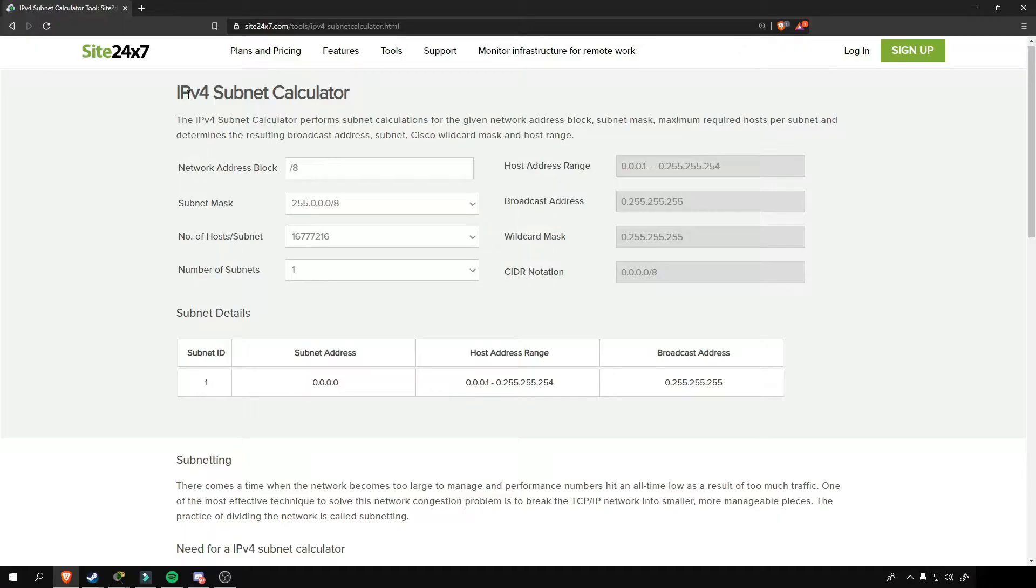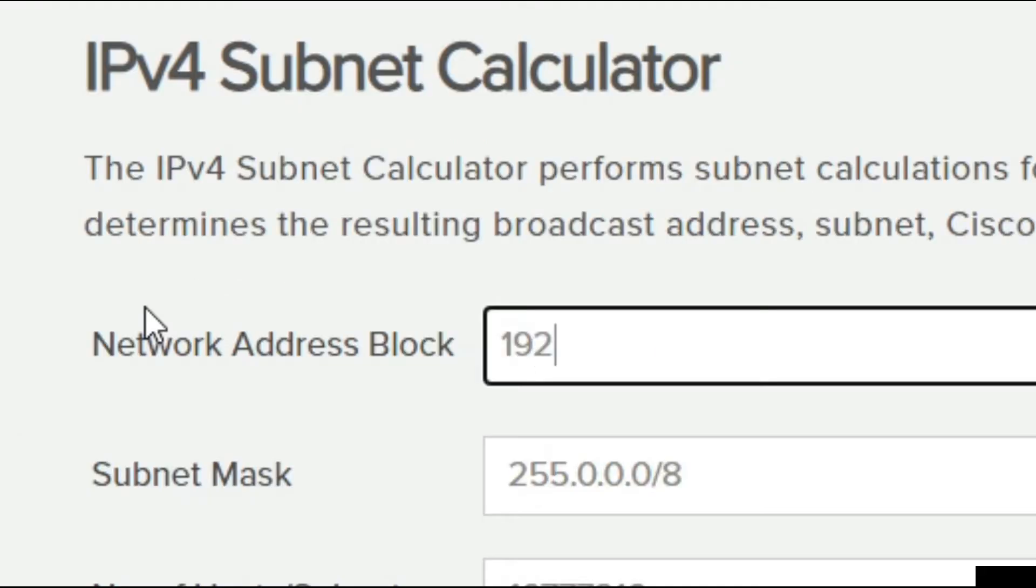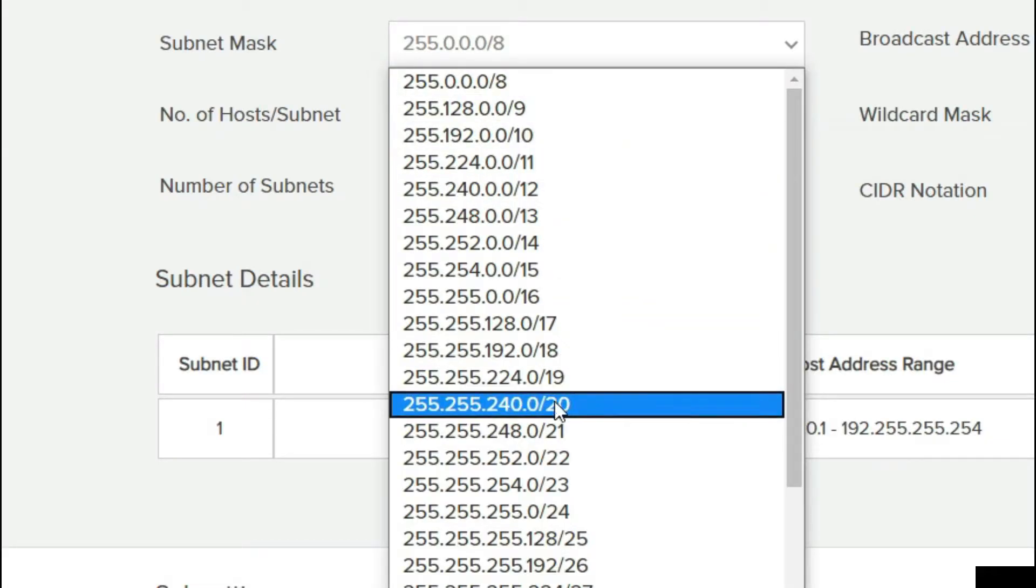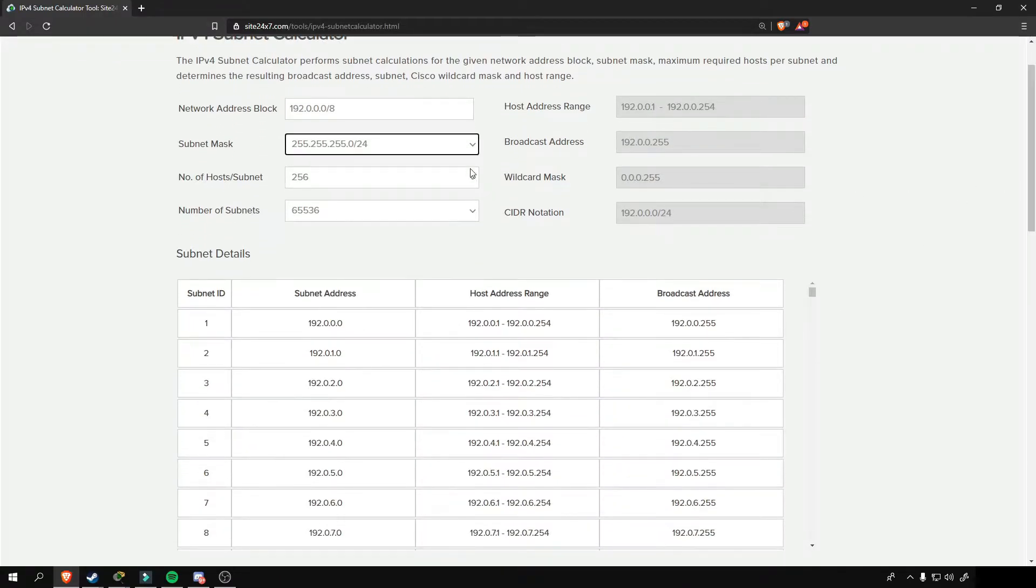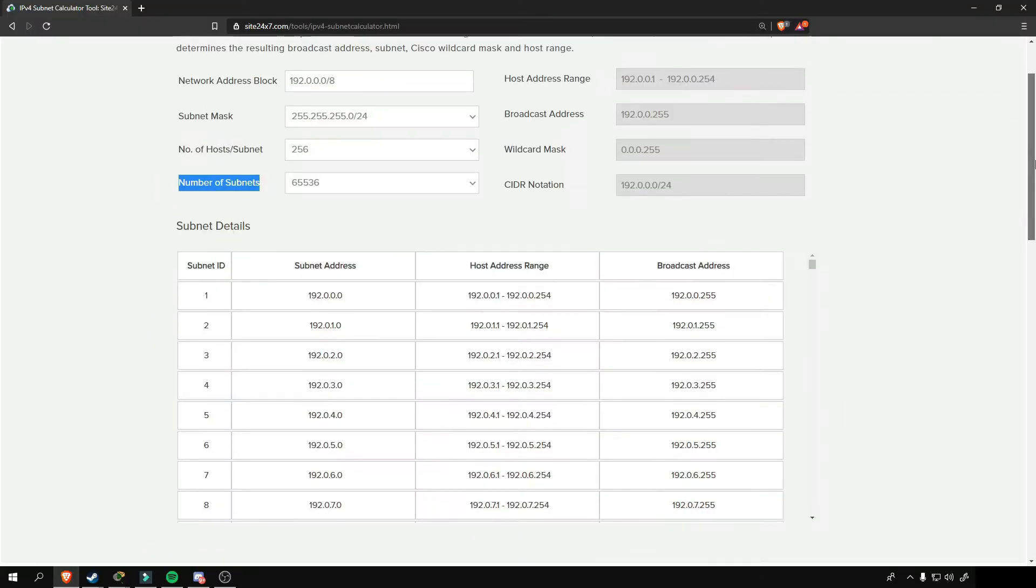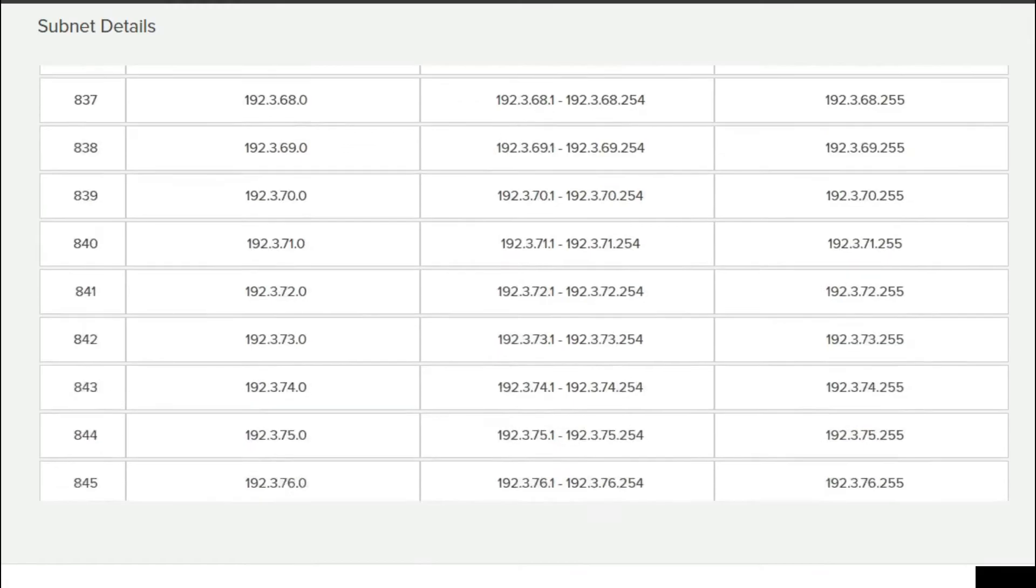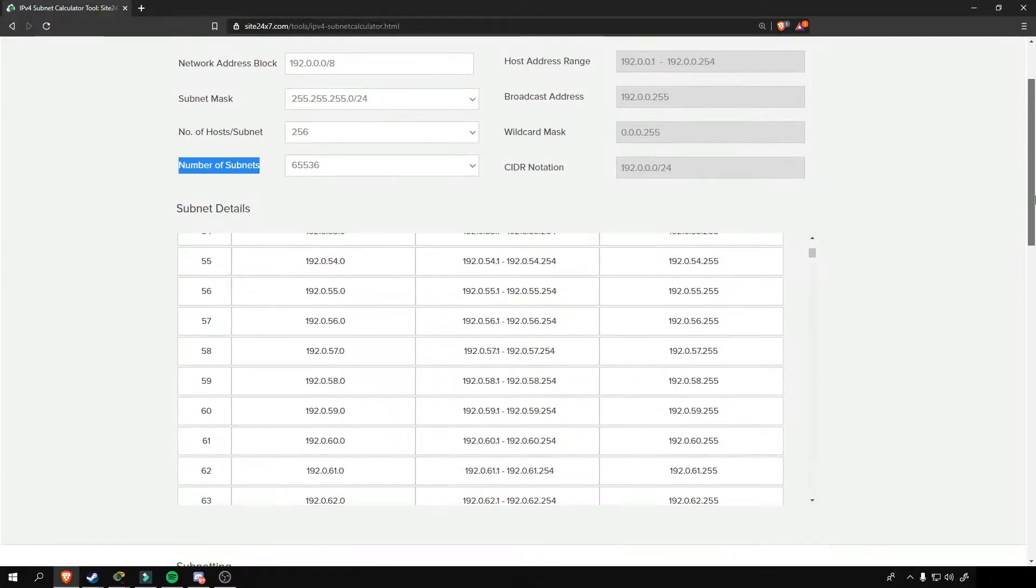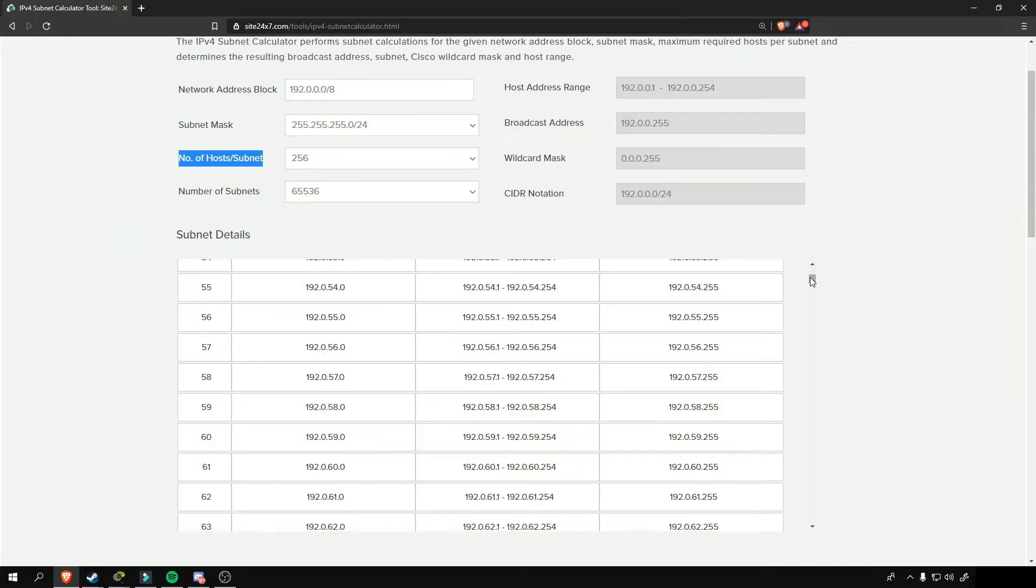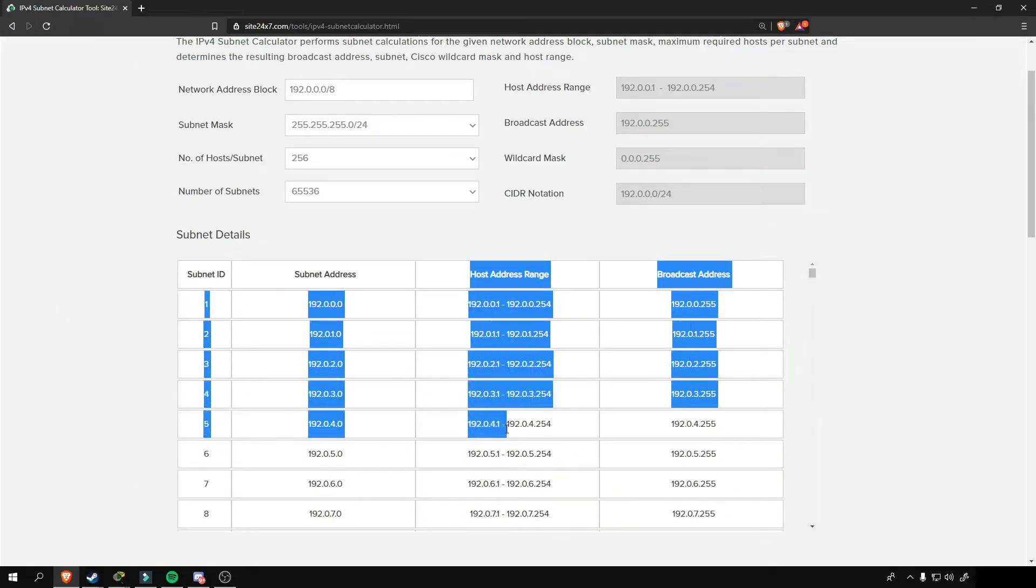We are here again to our subnet calculator and this time around, our main IP address is 192.0.0.0 and our subnet mask will be 255.255.255.0 or slash 24. And with this subnet mask, our main IP address will be subdivided into 65,536 networks and for each of those networks, it will enable us to have a host per subnetwork of 256 IP addresses or computers and devices.